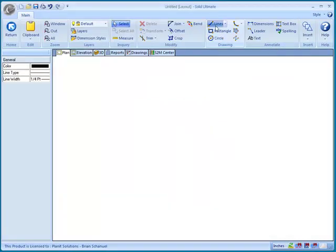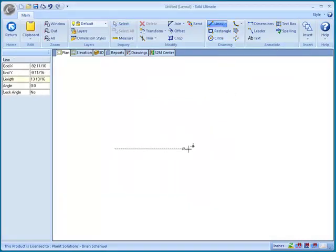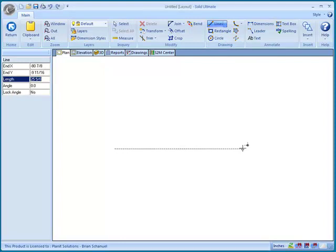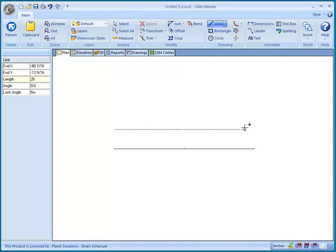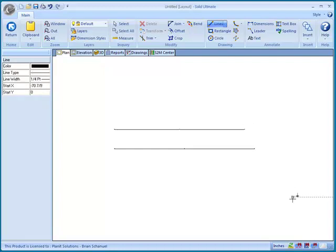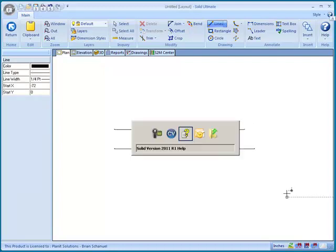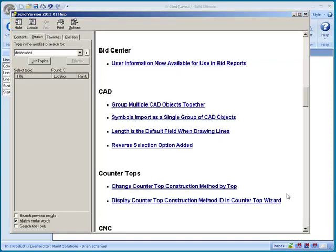Come back to CAD, go to Lines. Now over here on the left-hand side of the screen, you'll notice that the length field is automatically the highlighted field. So now all I have to do is just type in the length that I want that line to be. So the length field on the left-hand side of the screen is the default field when drawing lines. That's actually a nice feature right there.